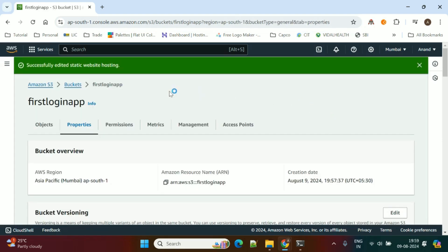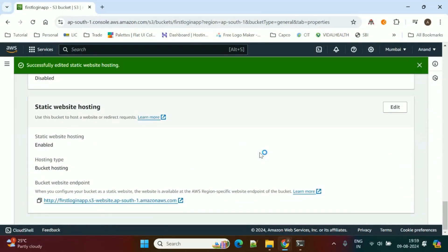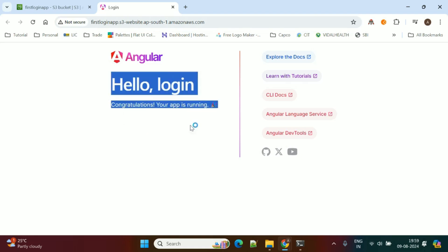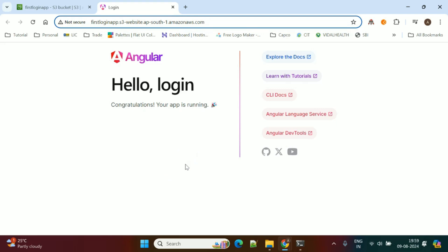Everything is done. The static website is enabled and it has generated a URL for our Angular application. Click on the URL and we are able to access our application — Hello Login — from the AWS S3 URL. I hope this video is helpful. Please like, share, and subscribe to my channel for more content.